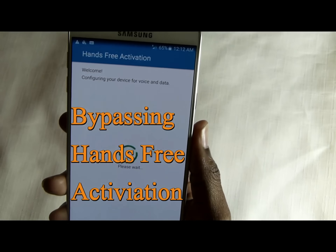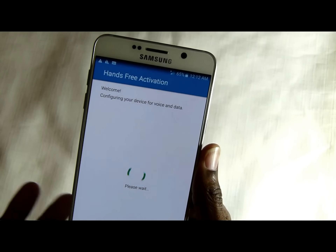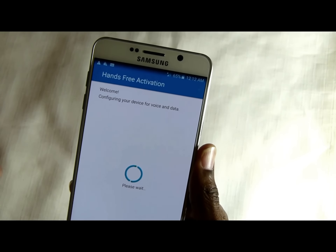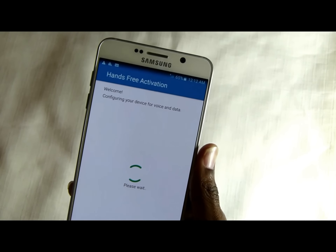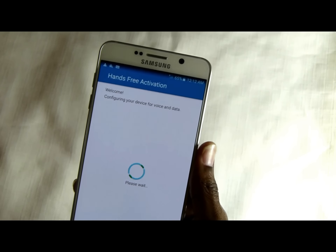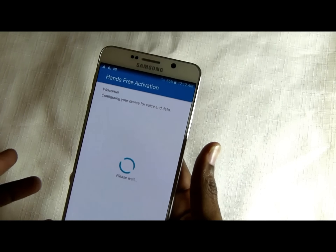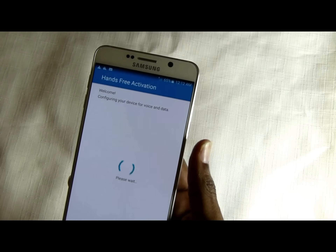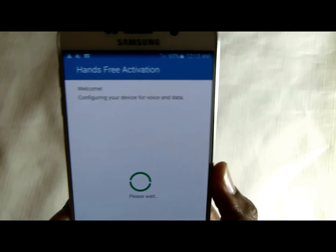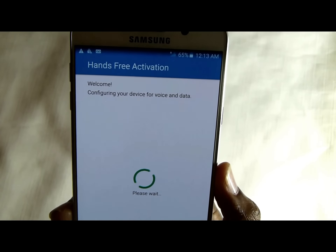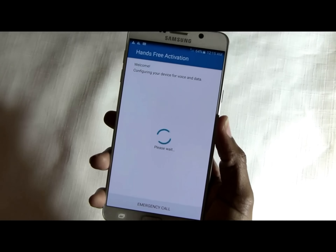Once you start this up with your Sprint SIM in there, or any other SIM, it's gonna start its hands-free activation setup. Now this can be a pain if you're like me and you bought a Sprint device but you're in another country and it just won't work. So this video will show you how to bypass this.